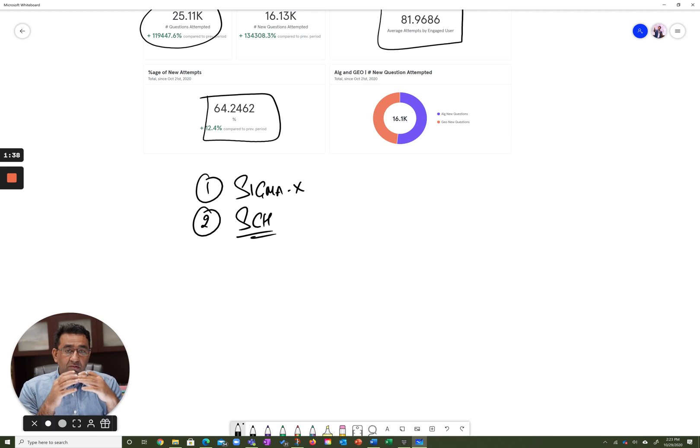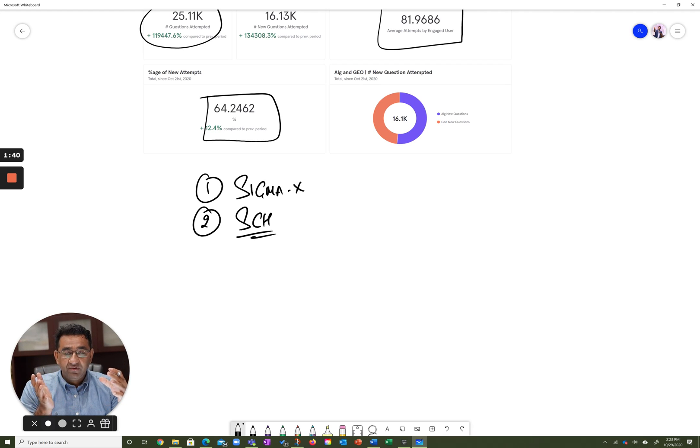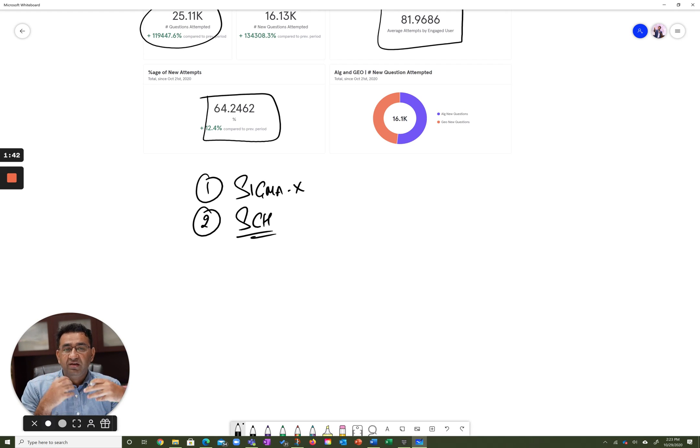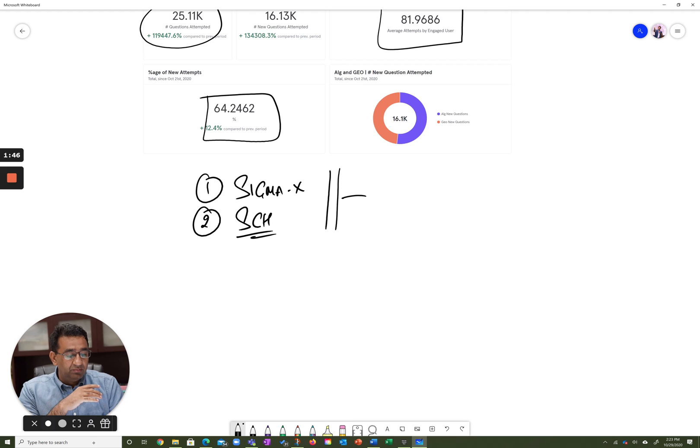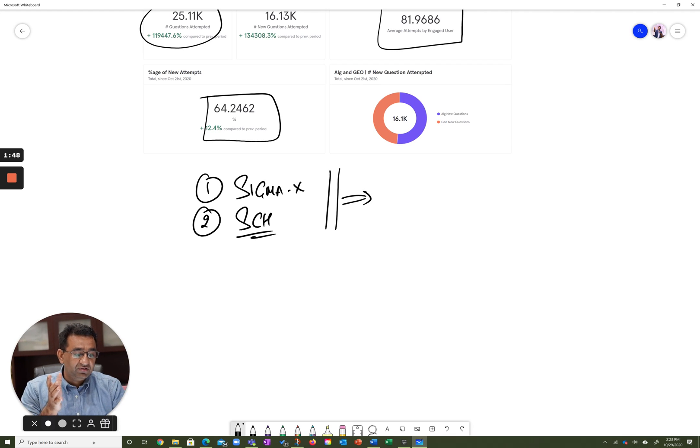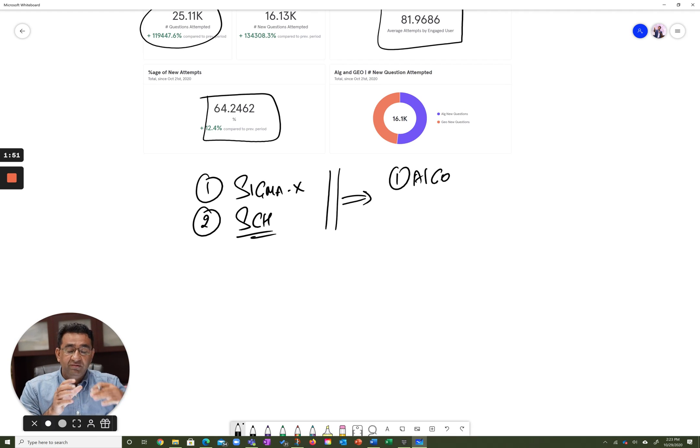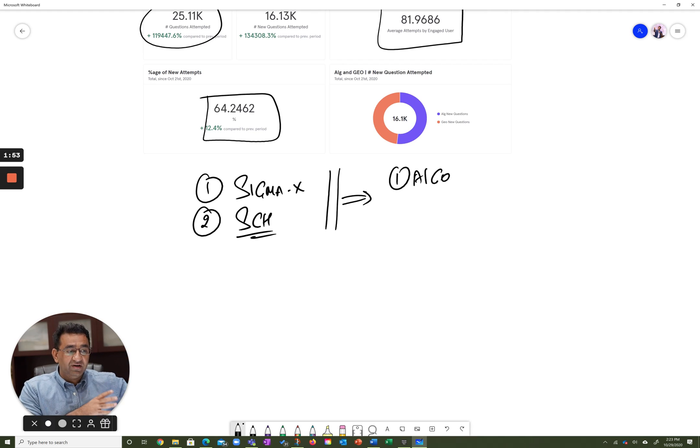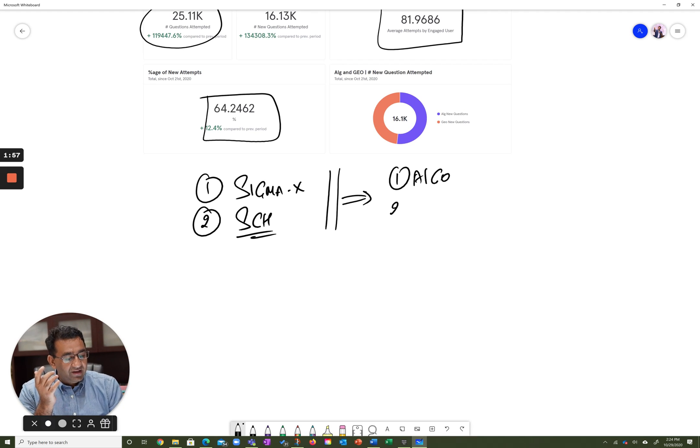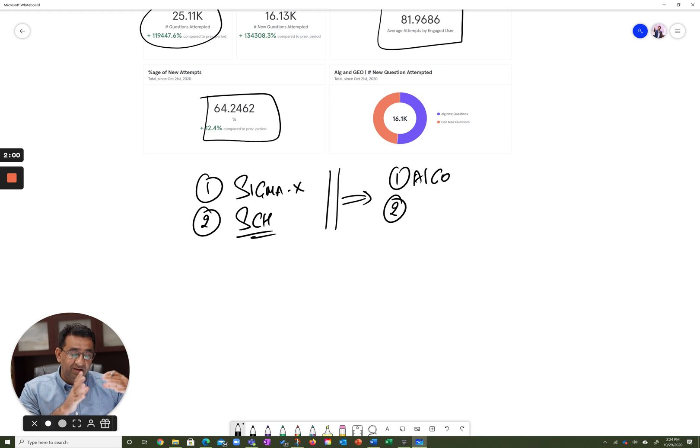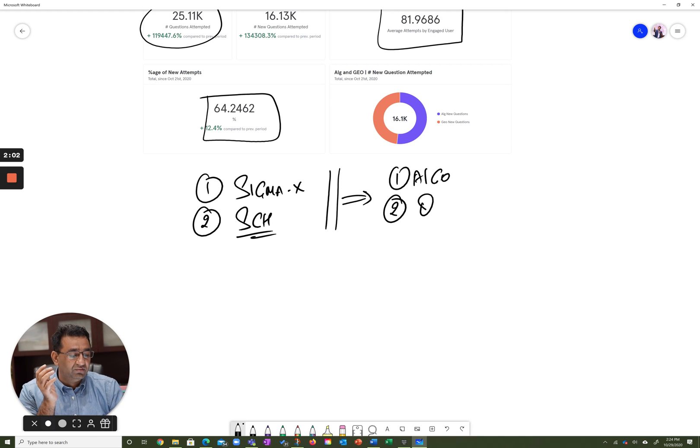Now what makes these platforms super accurate, super precise, is two things. One is our algorithms which we use for score estimation, and we have a team of quants that does research on what we call maximum likelihood algorithms. And the second is the quality of questions and the characterization of questions.